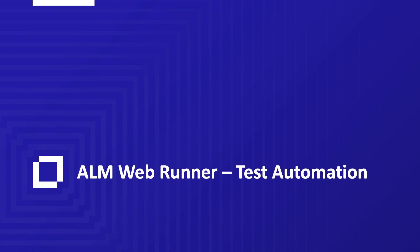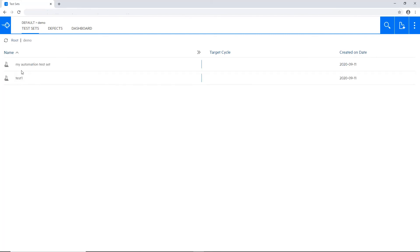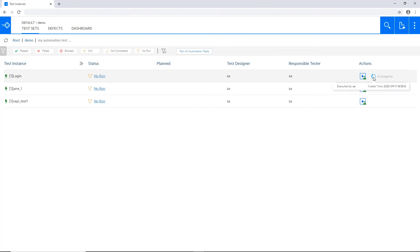In 15.5 we also added the ability to run test automation from this interface. Test and get into a folder where I have some automation tests. I can run a single test like in this case.